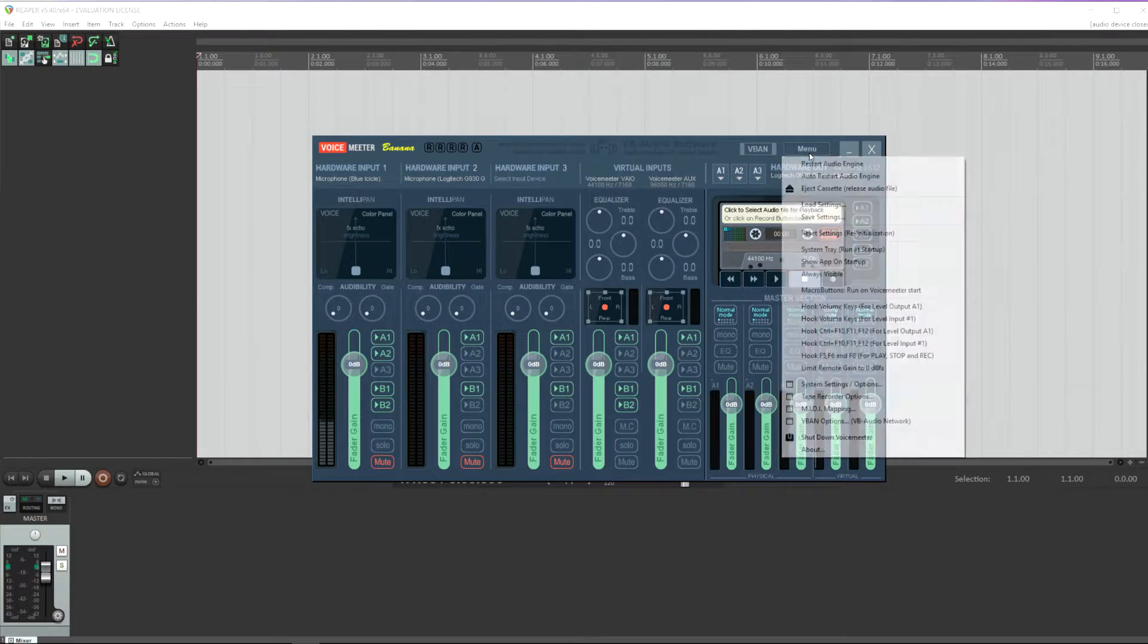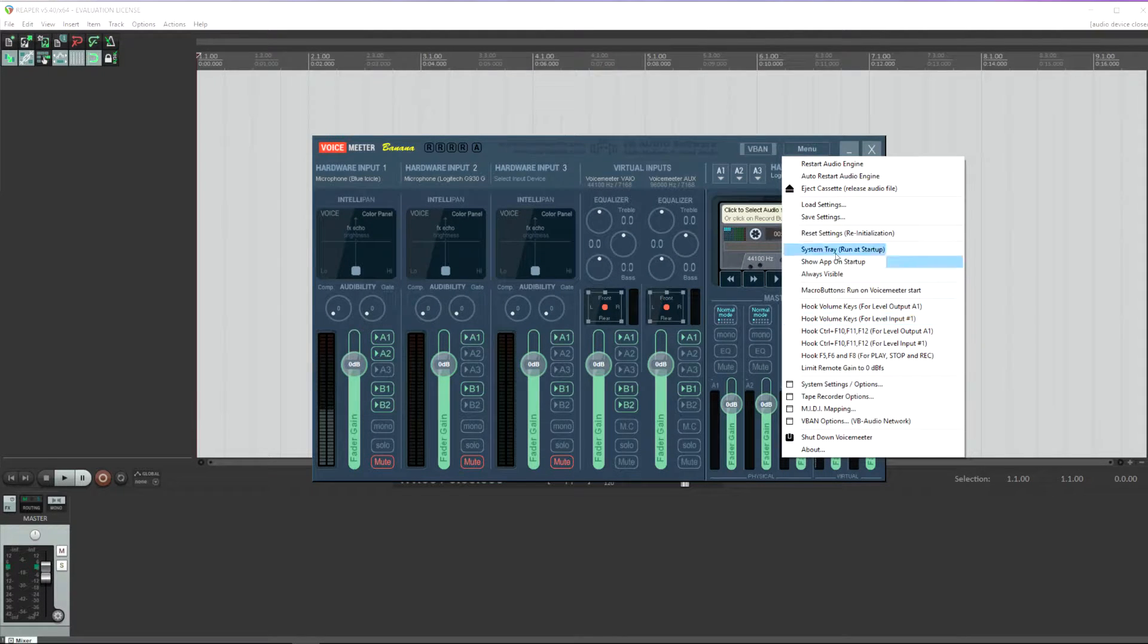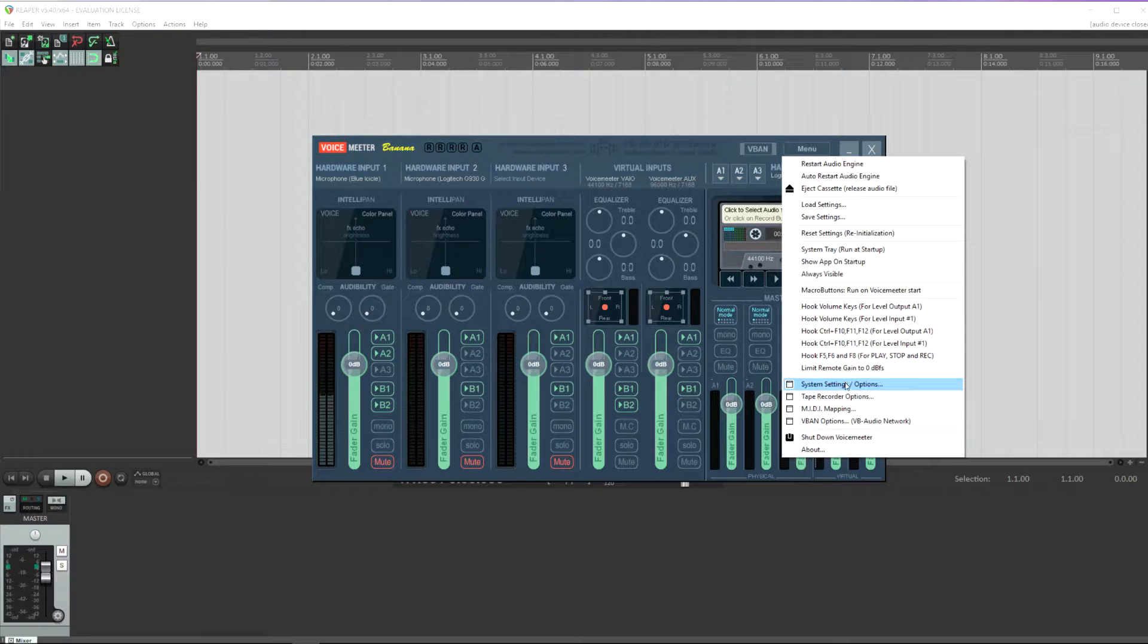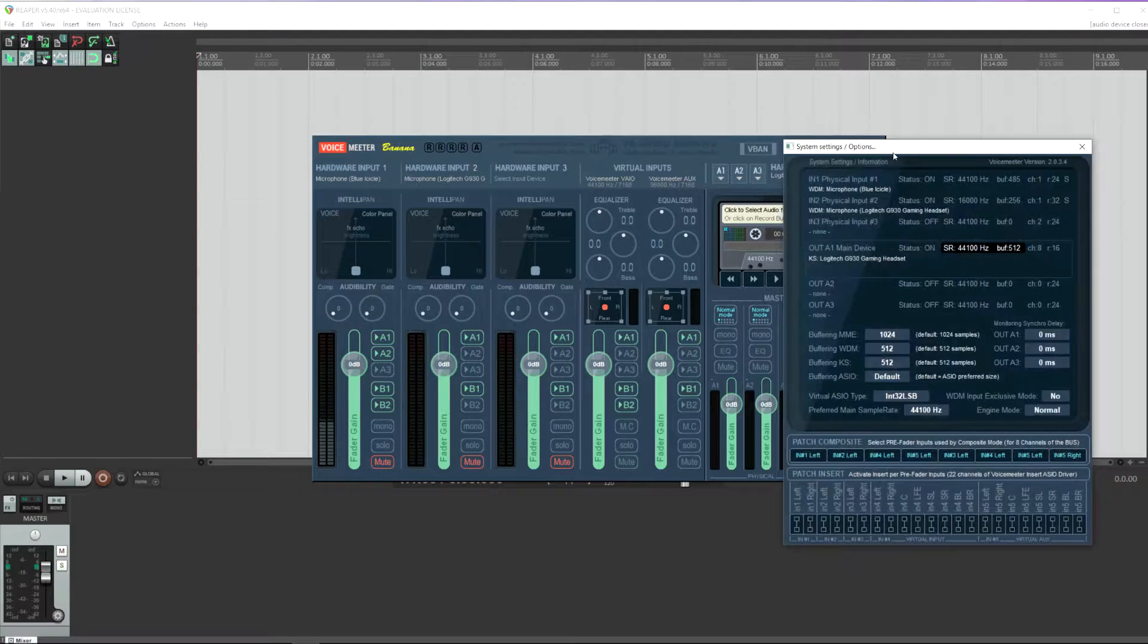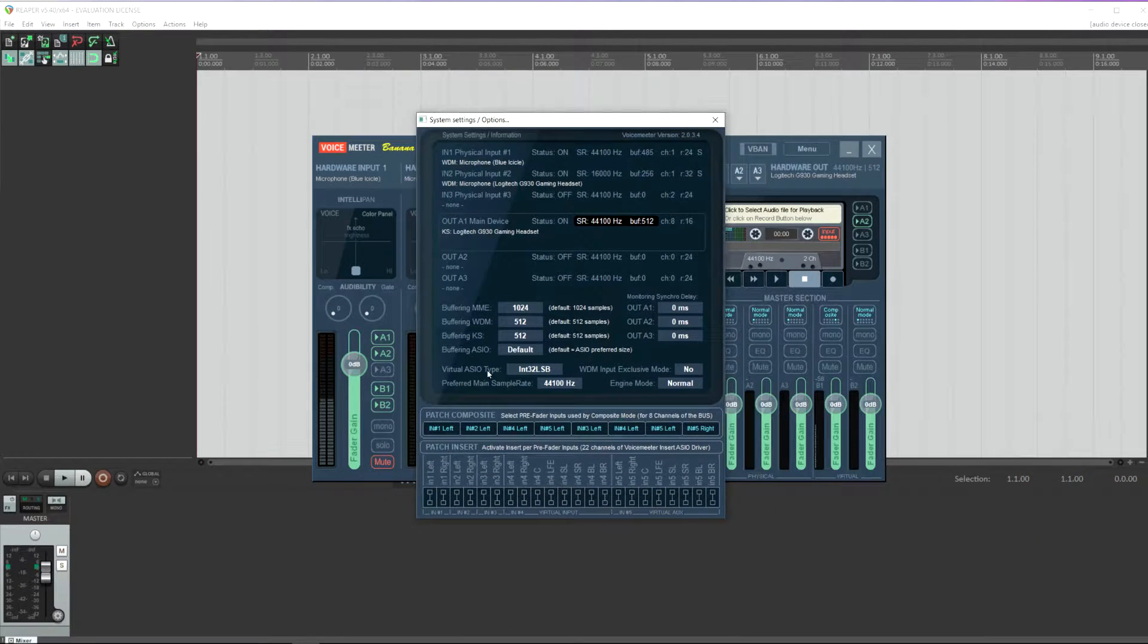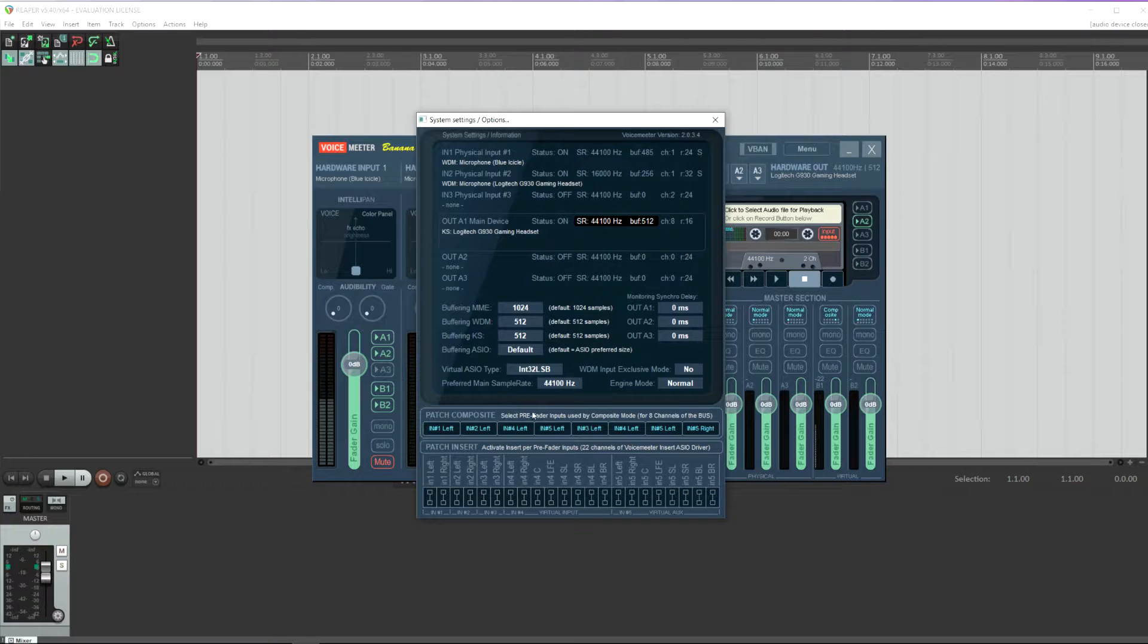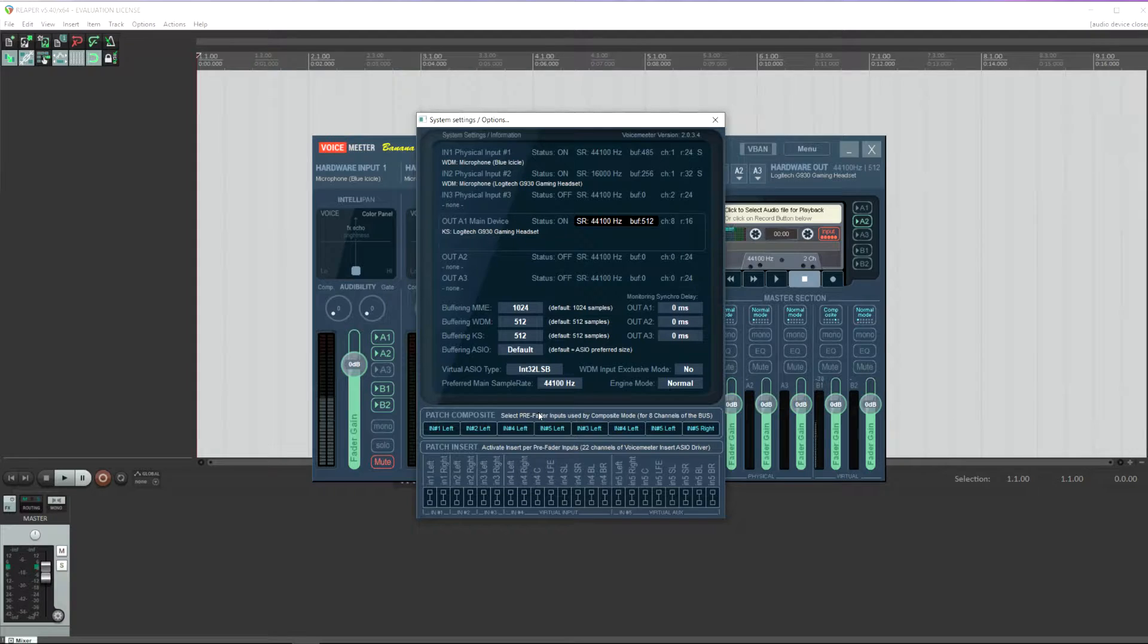So now let's jump into the VoiceMeter settings that make this all work together. You're going to go down to System Settings and Options, and down here where it says Patch Composite, this is what brings everything together.